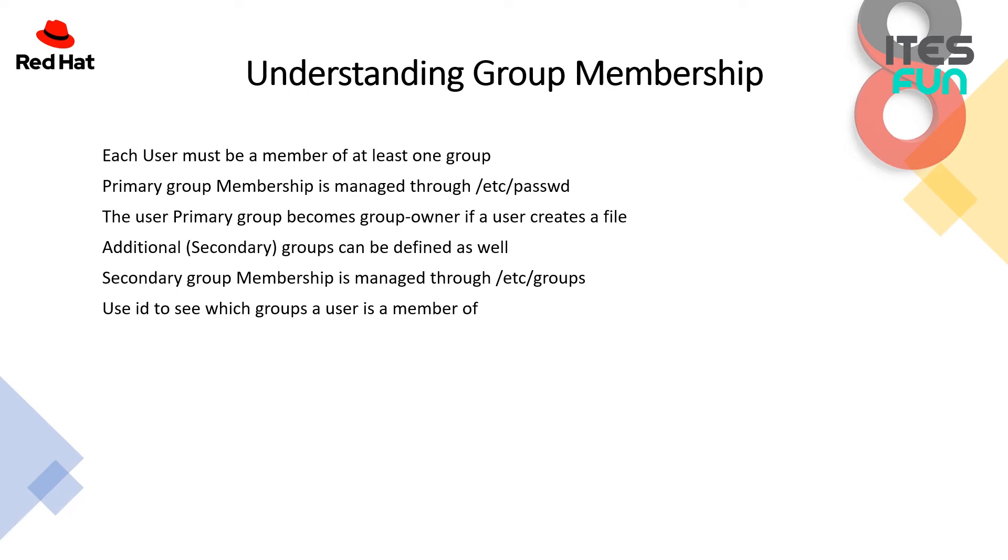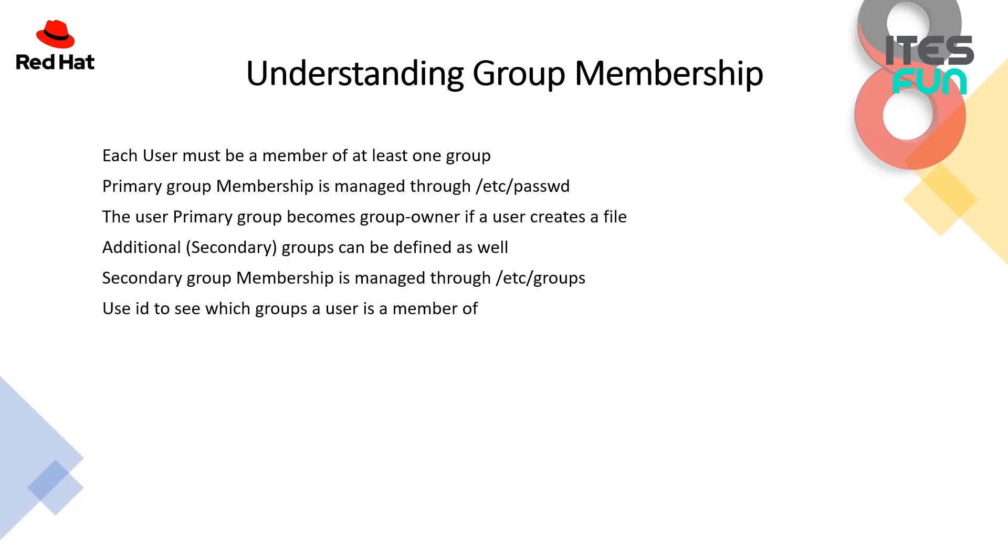The user primary group automatically becomes the group owner if the user creates a file. We will talk about this much later for permissions, but it's good to note that this primary group membership is important for files because every file in Linux has a user owner, group owner, and others. The additional secondary groups can be defined as well, and the secondary group membership is managed through /etc/groups. To get a full overview of these groups that the user is a member of, you can use the id command. Let me show you under the practical overview session how this will work.